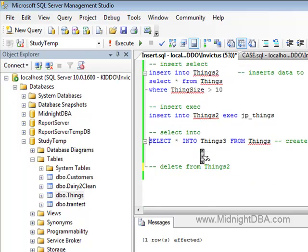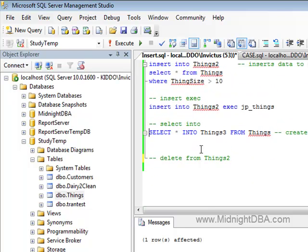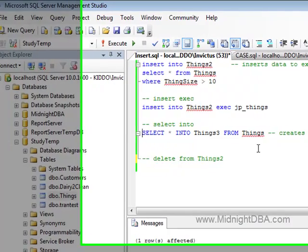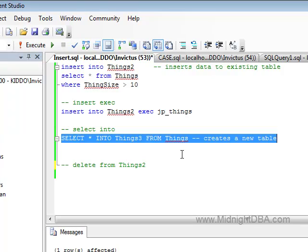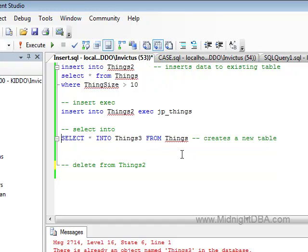Last but not least, you can create a whole new table, and I use this a lot in testing and so forth. So, from any result set, select star into new table name creates your table.